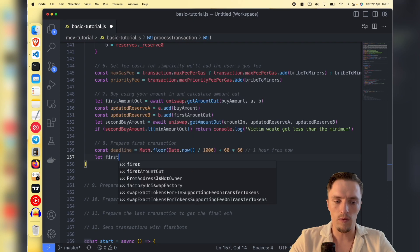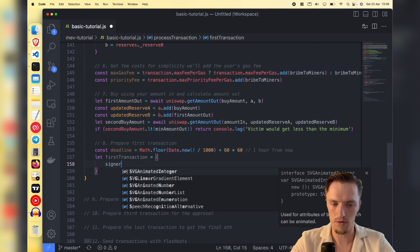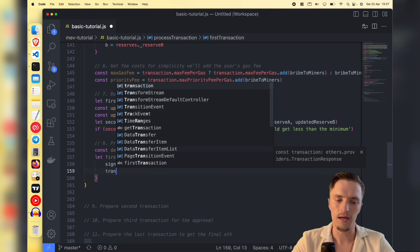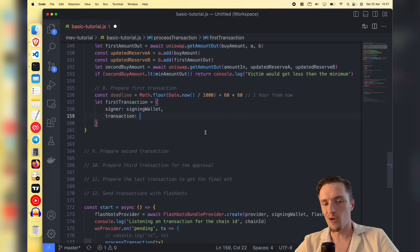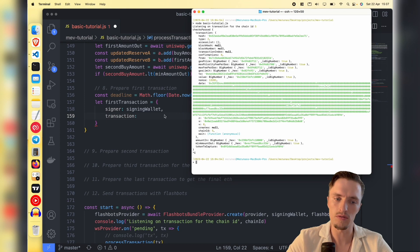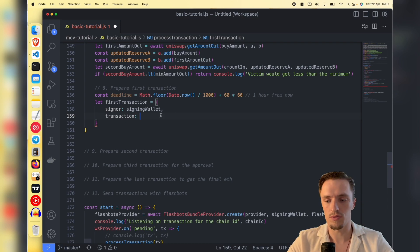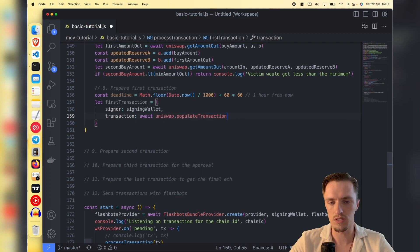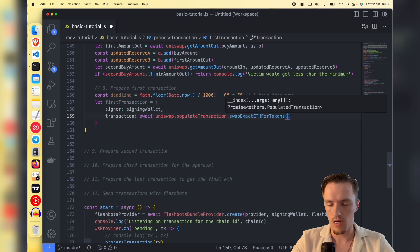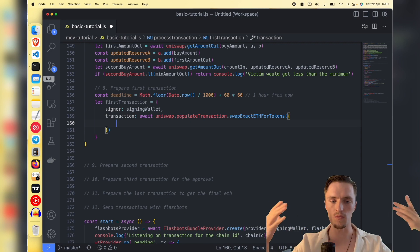Now we need the first transaction. Since we are using Flashbots, we need two parameters when making transactions. The first one is called 'signer' - this is the signing wallet, who will make the transaction, requiring the private key and all that data. The second is the transaction object, which contains key information. We don't need to specify everything because Flashbots is smart enough to fill in unspecified data, but we do need some key elements. For that we will use the Uniswap 'populateTransaction' and call 'swapExactEtherForTokens'.